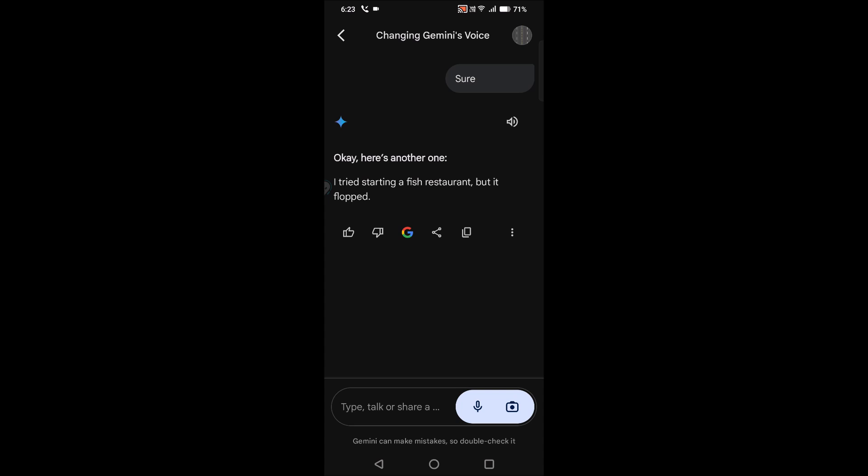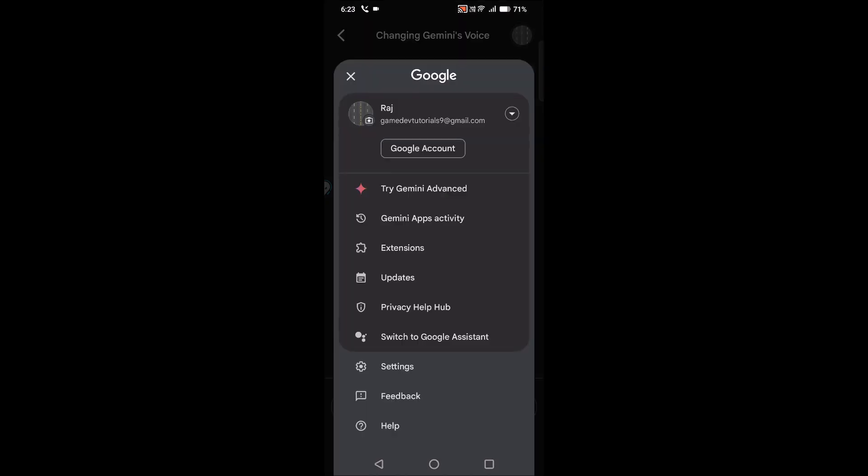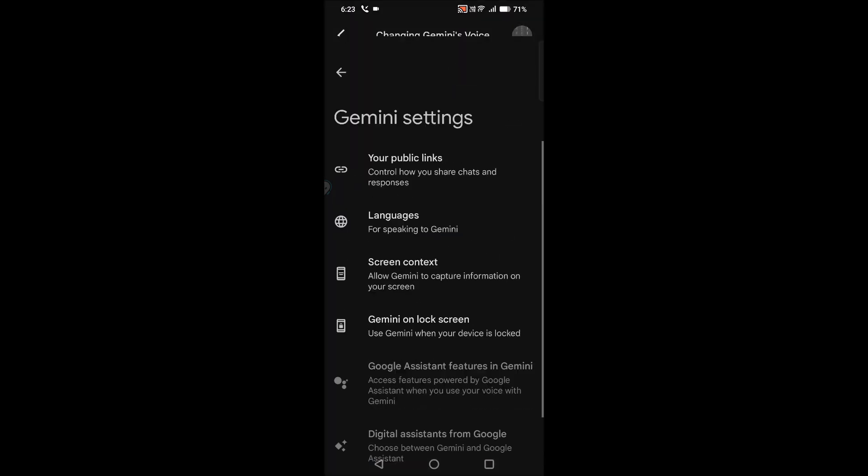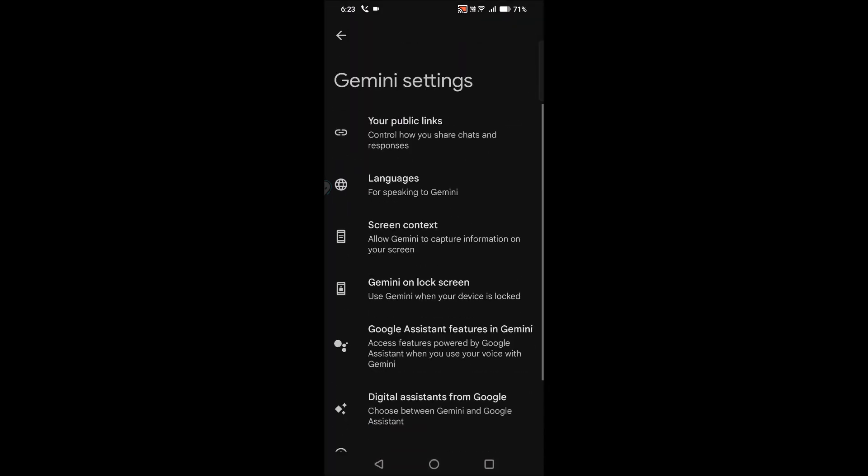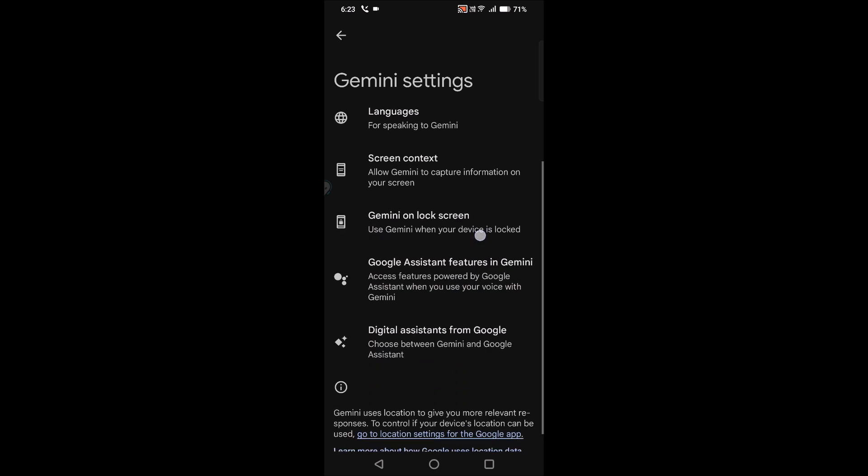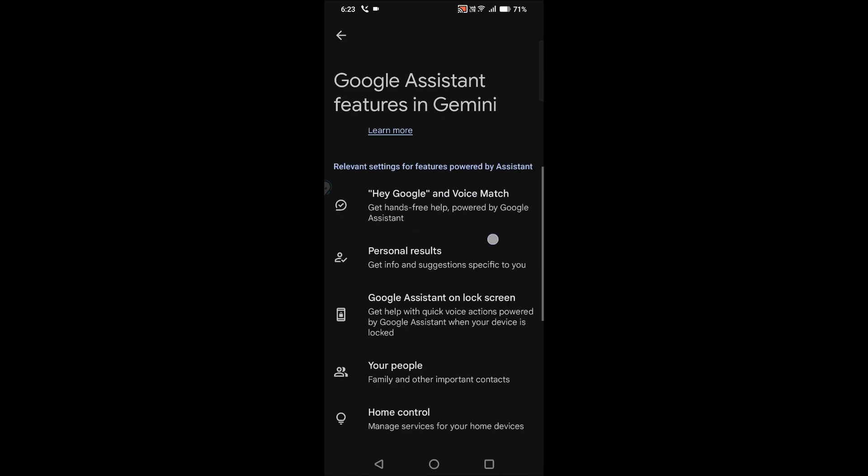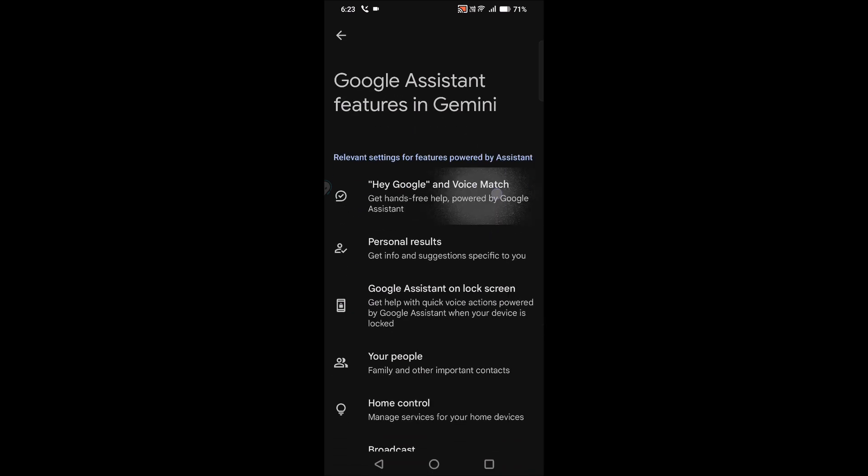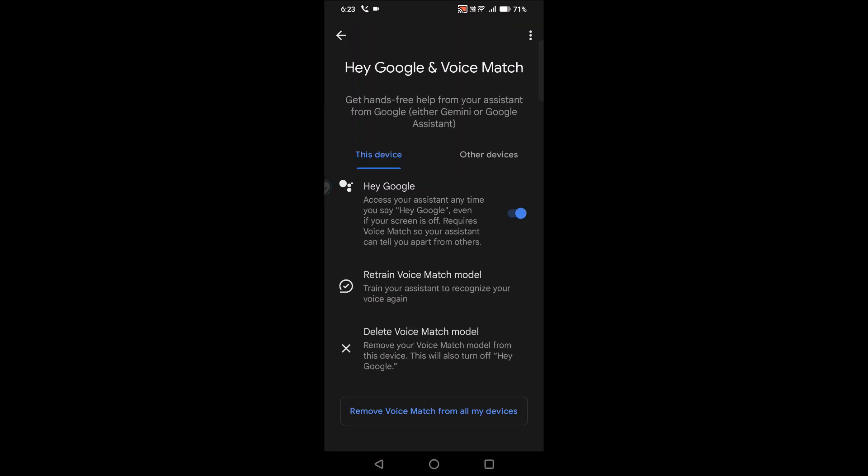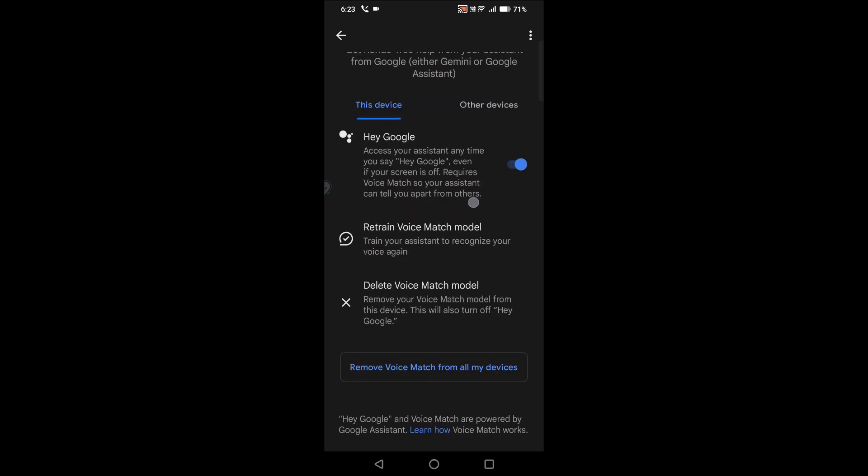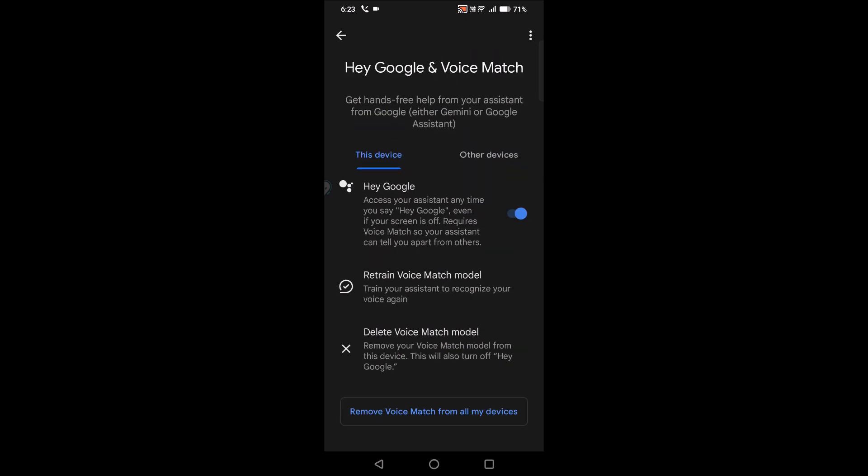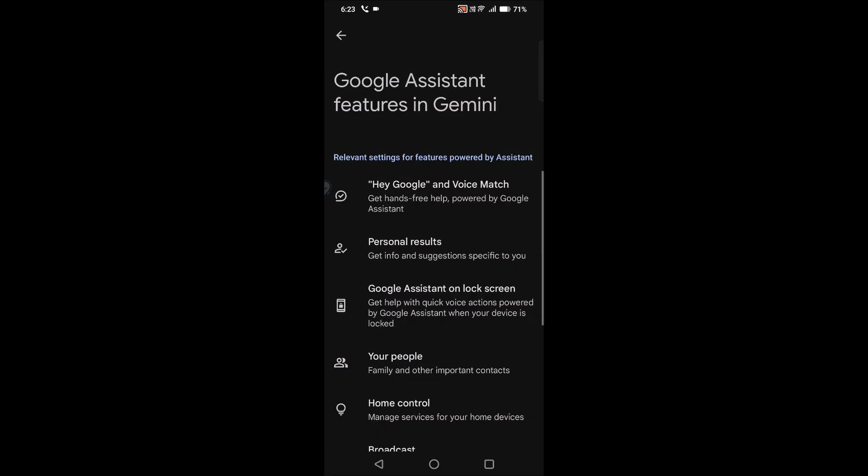But I checked on the profile picture and then clicked on the settings and Google Assistant features and Hey Google and Voice Match, and nowhere here I can see the option to shift male voice to female.